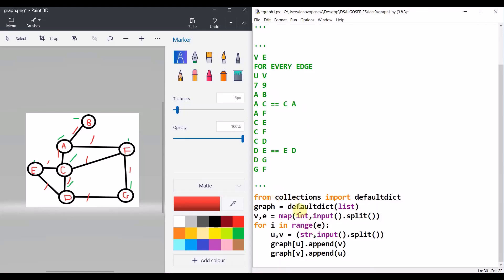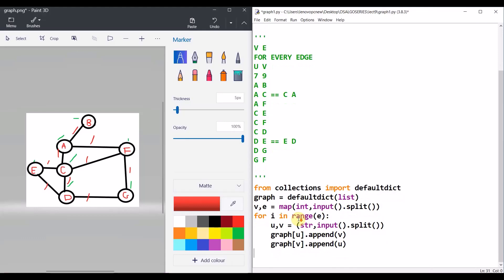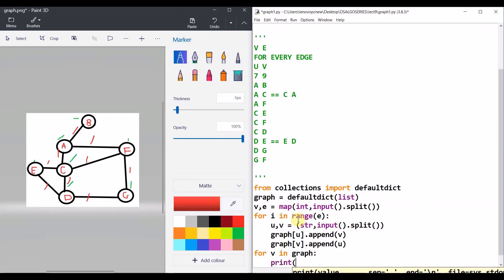Then to print the result, we do: for V in graph, print V and graph[V]. We are done with the first representation — the adjacency list.